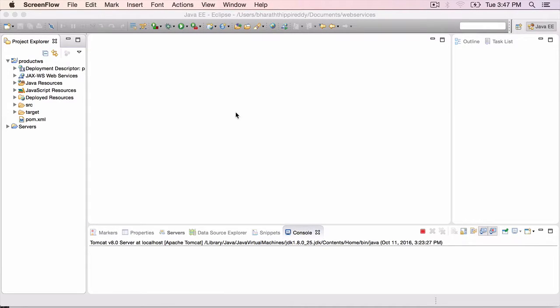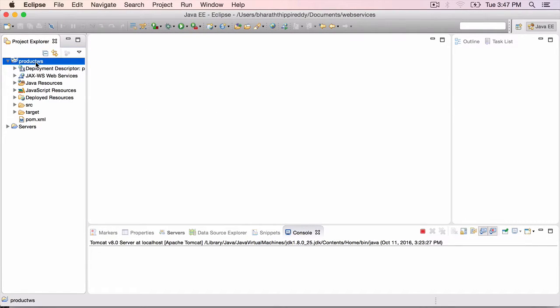In this lecture, I will walk you through the Product WS Maven project, which has the minimum details that you need to work on the product RESTful web service.